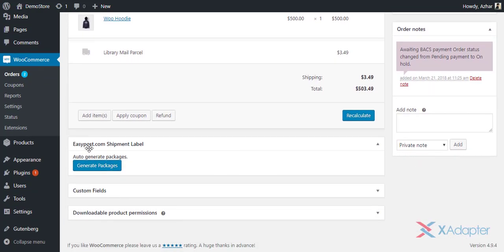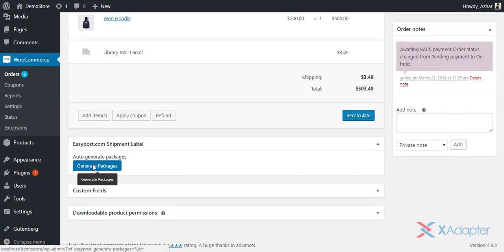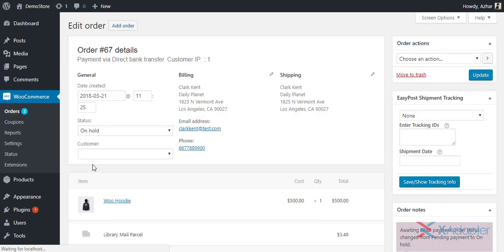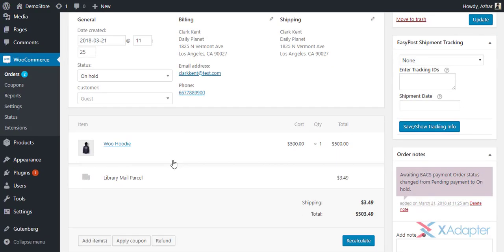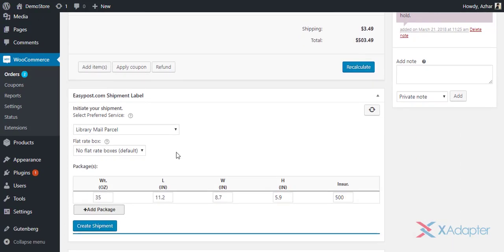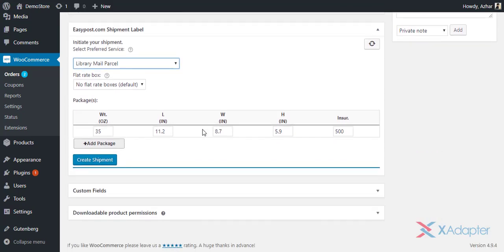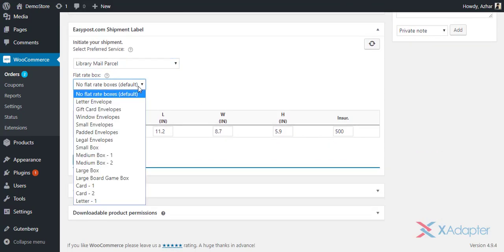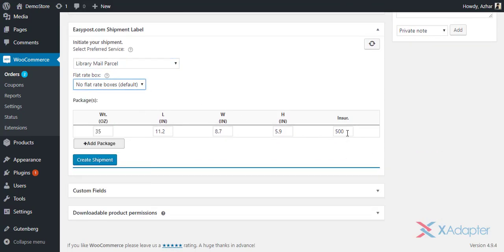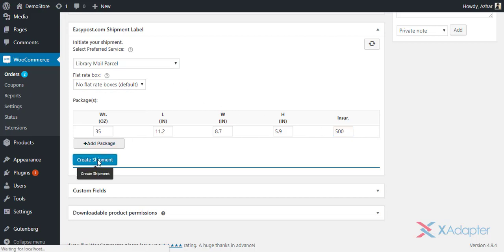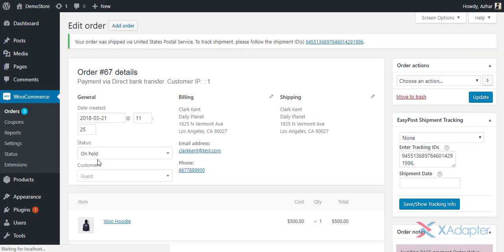Move to the EasyPost.com shipment label meta box, and click Generate Packages to generate the packages. Next, the plugin allows you to update the shipping service, USPS flat rate box, and insurance amount. Choose appropriate settings, and click Create Shipment Label to proceed further.